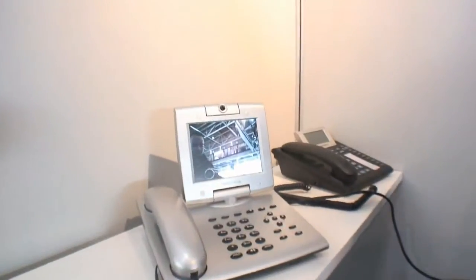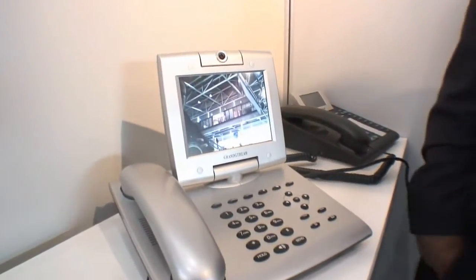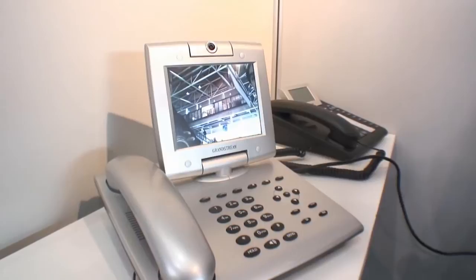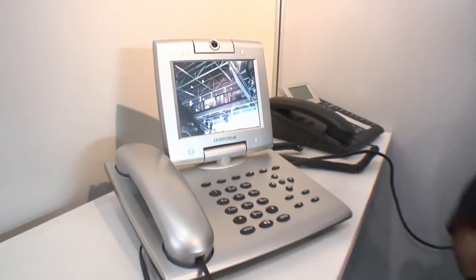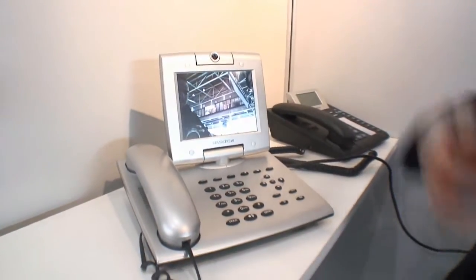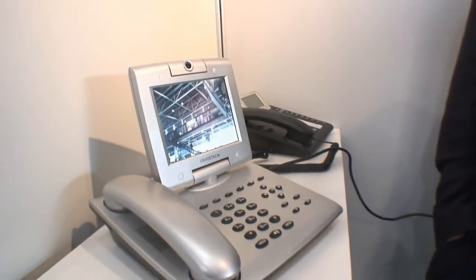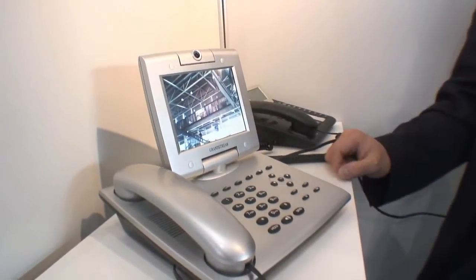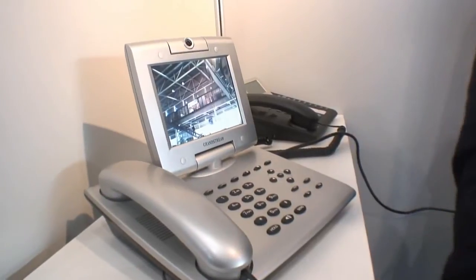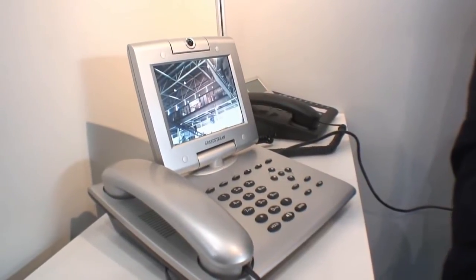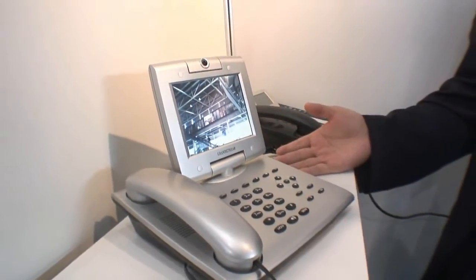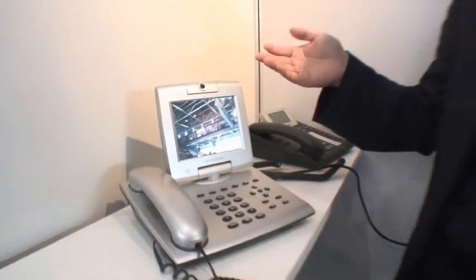For example, with a USB hard drive, flash disk, or hard disk, you can save a live video session, a video conversation session, and you can capture a picture and save it. You can upload certain images from the hard disk and use them as a screen saver. You can also use MP3 files or other audio files as music on hold.